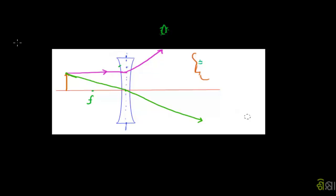If you need to know the virtual image, this will extend the point in the back part. This is a line to intersect the point. This line will intersect the point. This is the image formation. The point is simply a small image to be a formation.